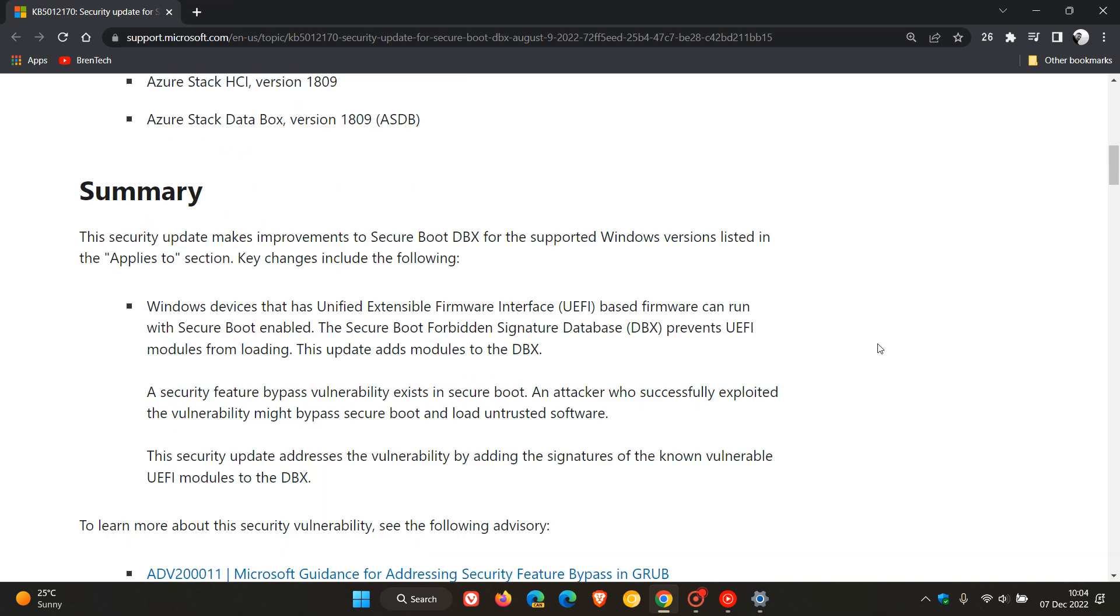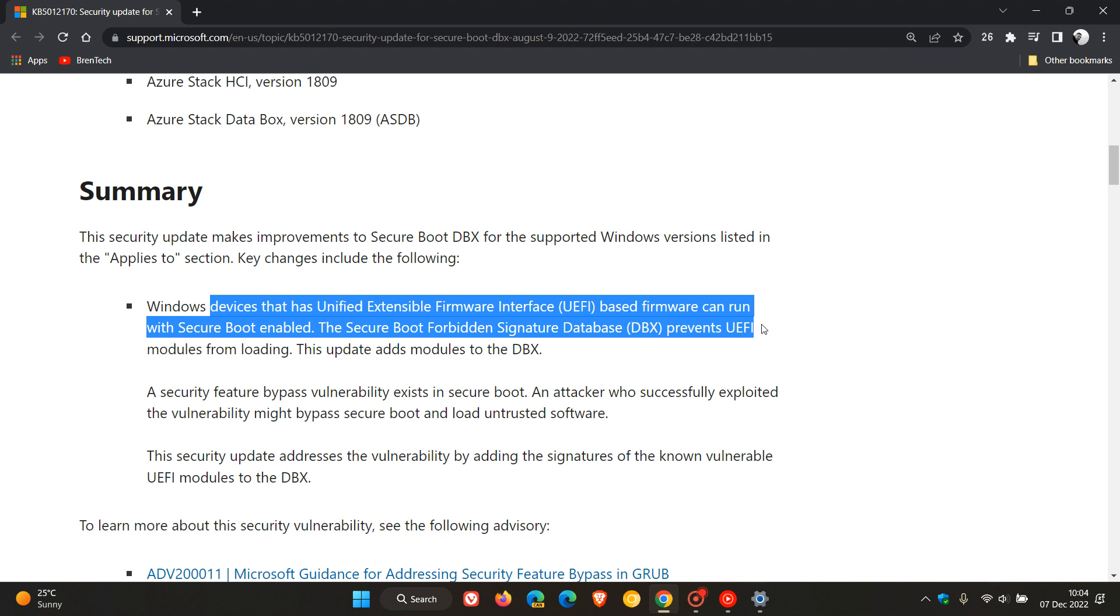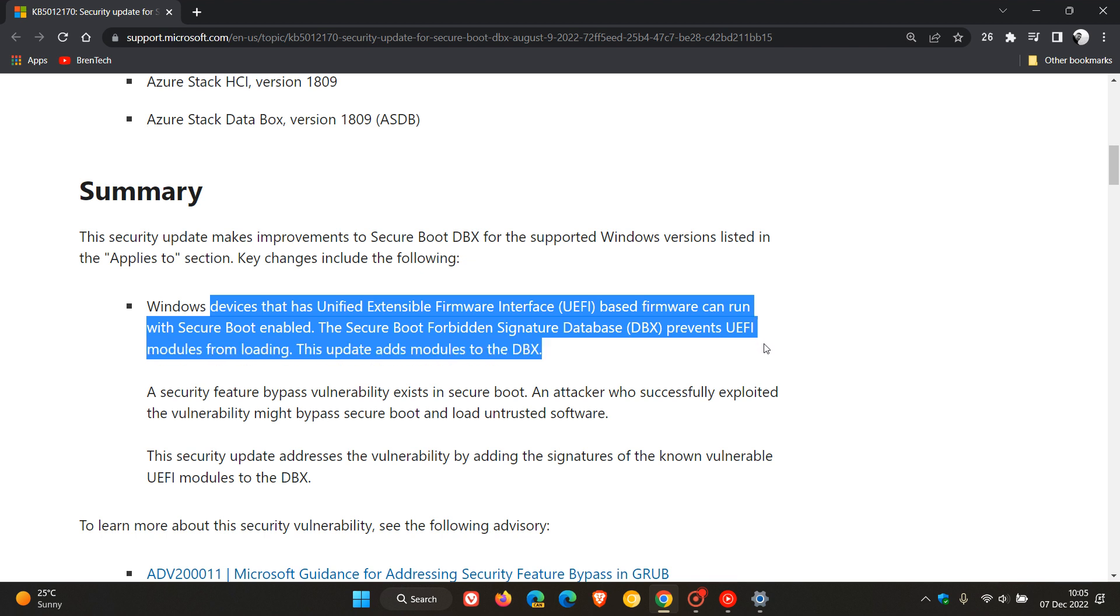This is what Microsoft is saying about the update. Windows devices that have unified extensible firmware interface, UEFI for short, as many of you would know, based firmware can run with Secure Boot enabled. The Secure Boot forbidden signature database, DBX, prevents UEFI modules from loading. This update adds modules to the DBX. So that's what the update is doing.